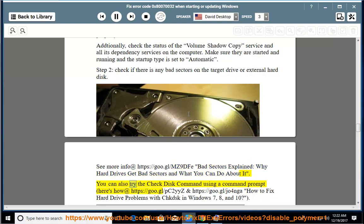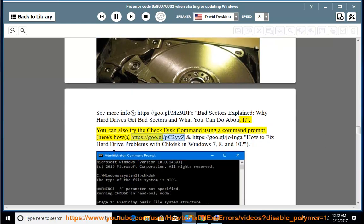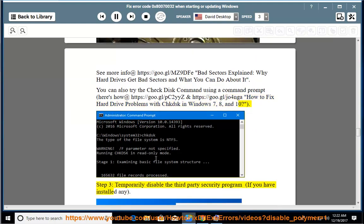You can also try the check disk command using a command prompt. Here's how at https://go.gl/pctoyyz and https://go.gl/joefornot — how to fix hard drive problems with chkdsk in Windows 7, 8, and 10.